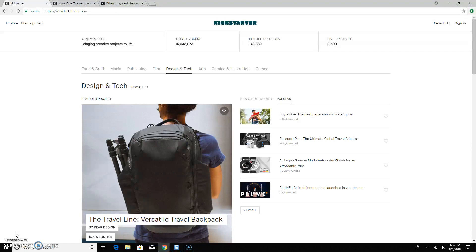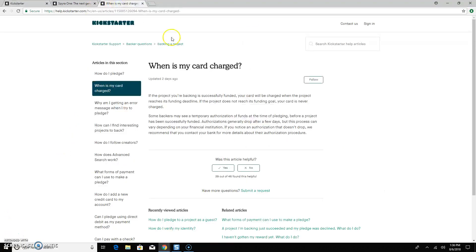So the way it works and the first thing you need to understand is when is my card charged? What Kickstarter says is if the project you're backing is successfully funded, your card will be charged when the project reaches its funding deadline.